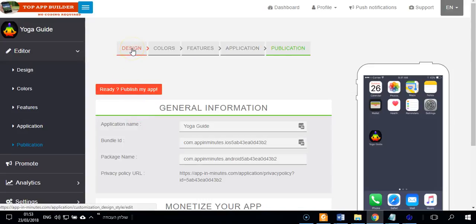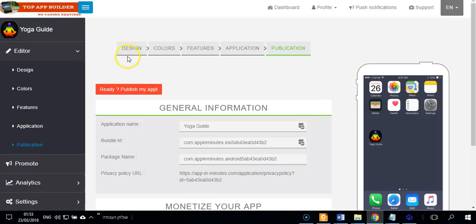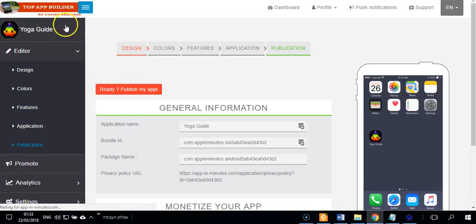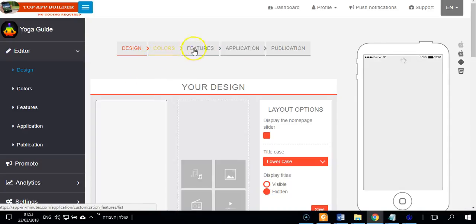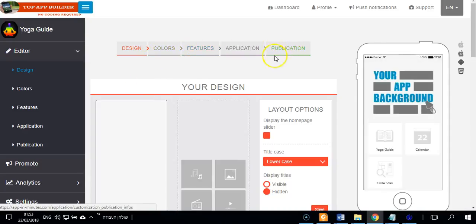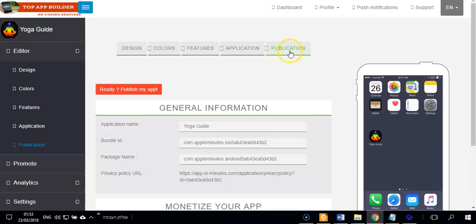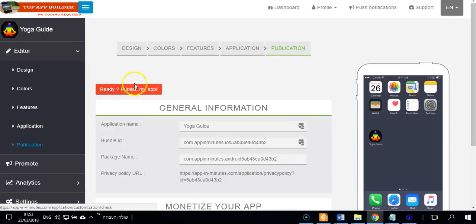Okay, in this video I want to show you how to get the APK and how to publish the app. If you have a ready app like this, you go to publication. You can see, click on publication.